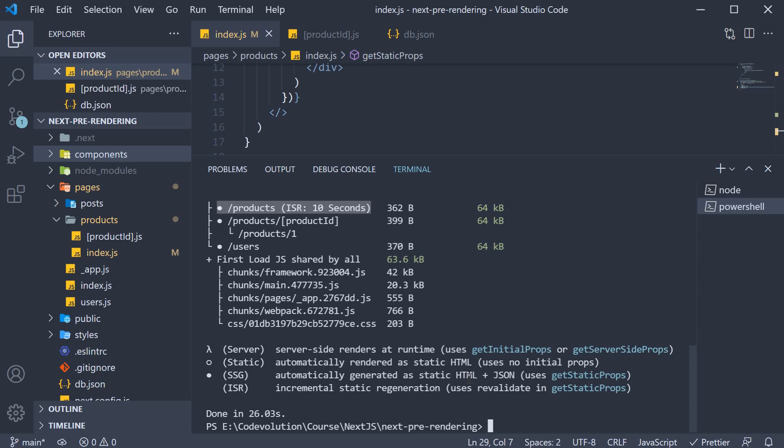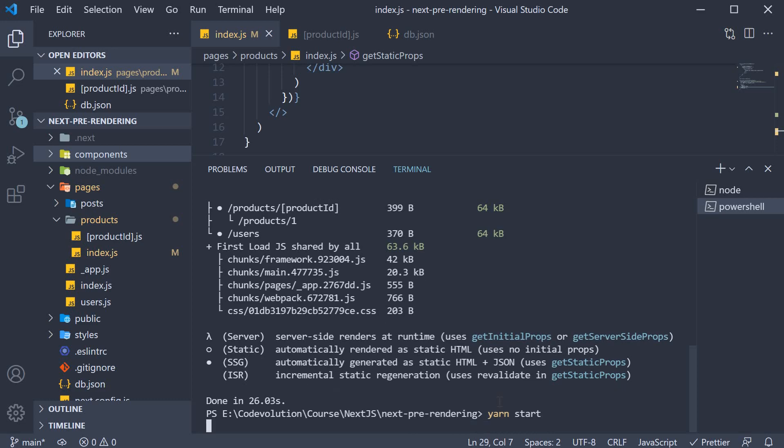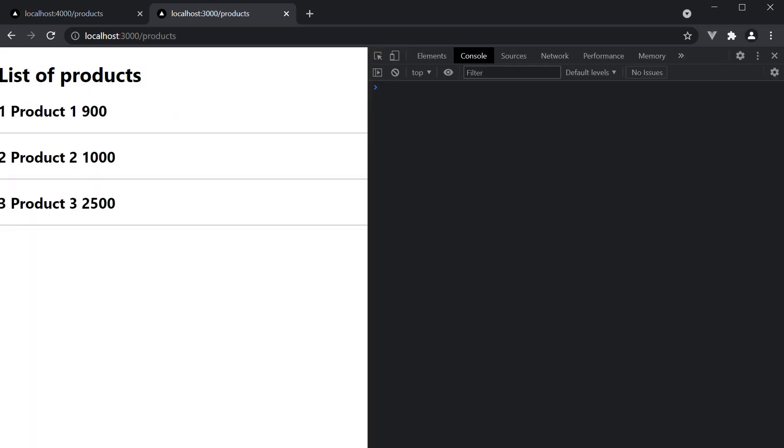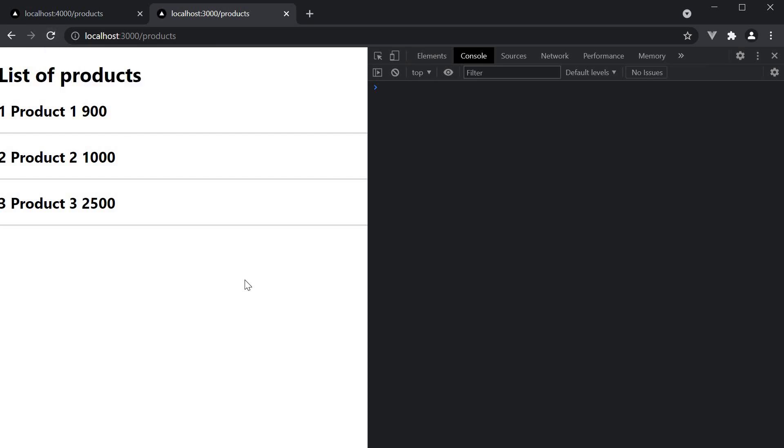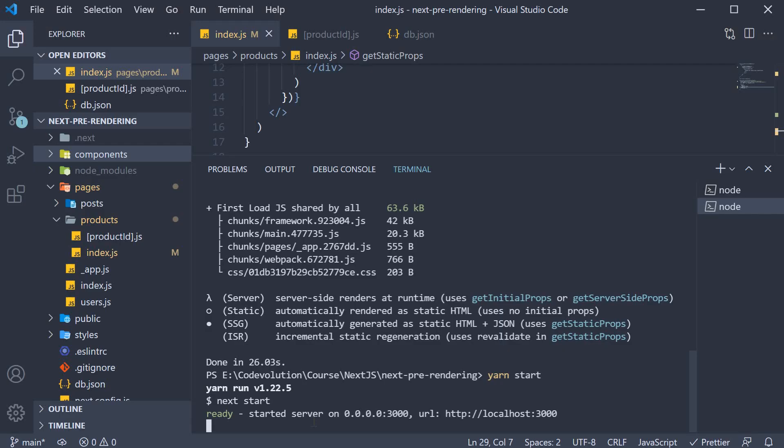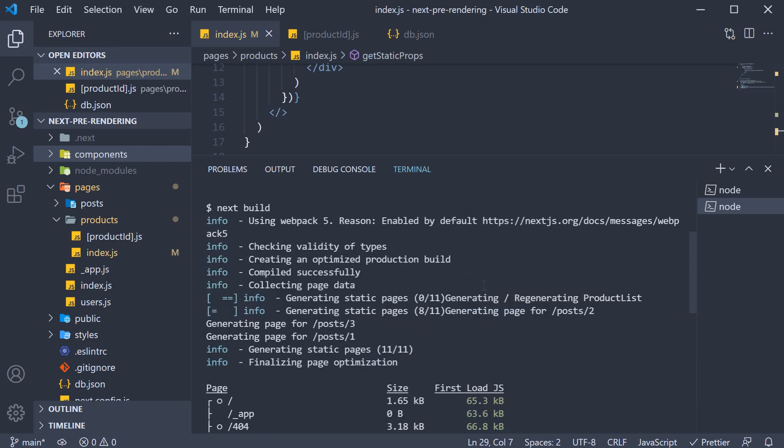Let's see this in action. In the terminal, run the command yarn start to serve the app. In the browser, empty cache and hard reload localhost 3000 slash products. When we do that, we don't see the log statement from getStaticProps. This is because the page that was generated from the build is served on the first request. And the log statement corresponding to that was already seen as part of the build execution itself.